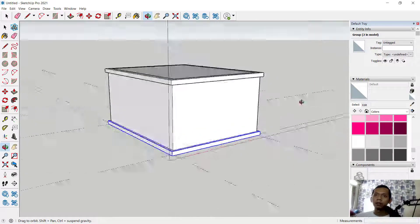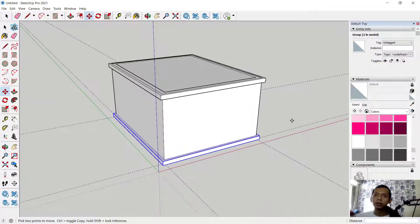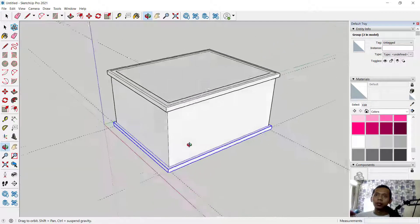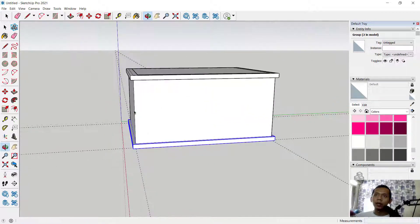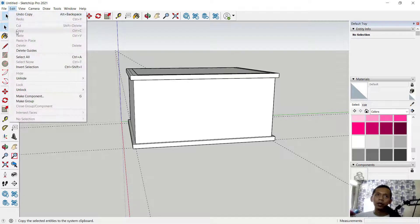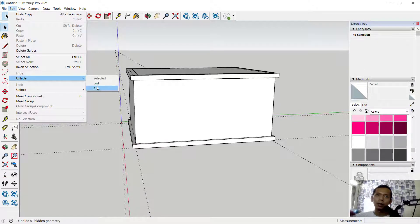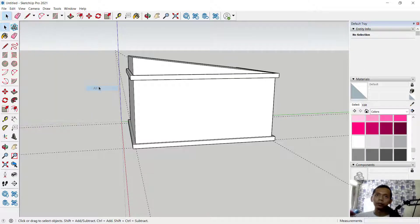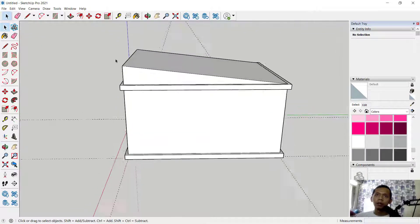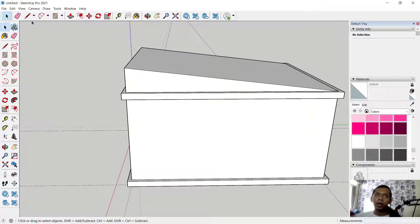Now we have simple models. Change into a review view — I will show and hide objects: click Edit, click Hide, and click All. It will show all. We can create a line.